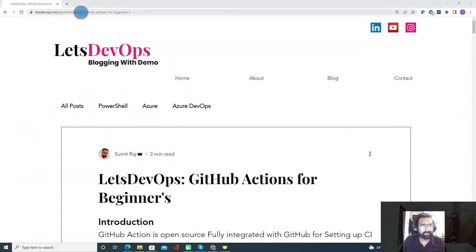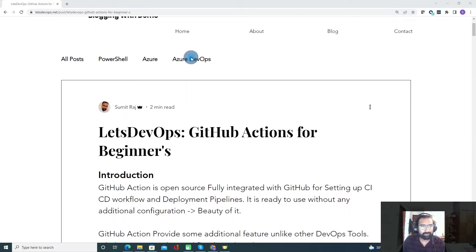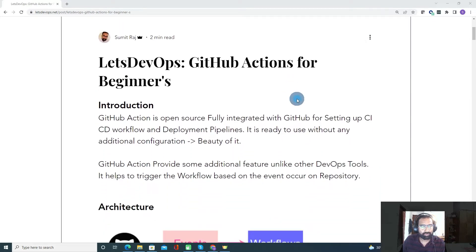For all the discussion and demo, I will be following this article. You can find the link to this article under the video description. Now let's start with what is GitHub Actions and how to use it, followed by a demo.